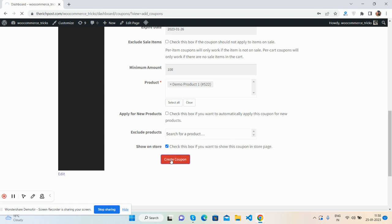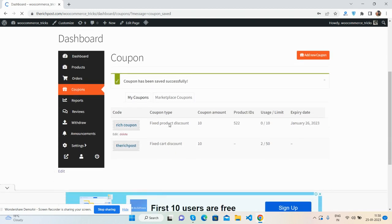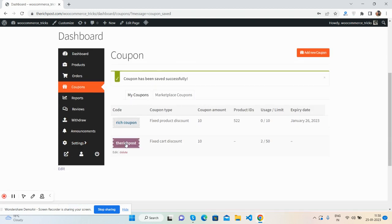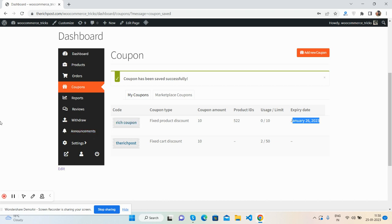Create coupon. See guys, the coupon has been created well. See, expired date is tomorrow, usage limit, product ID, coupon amount, and all the things are working fine.